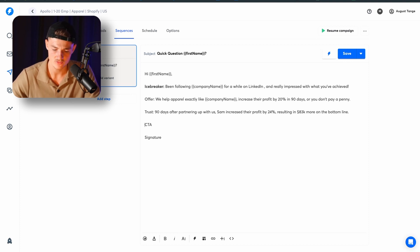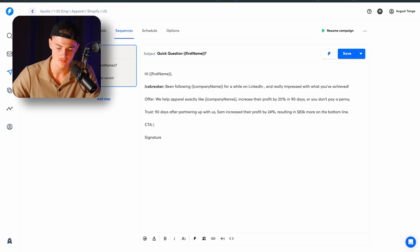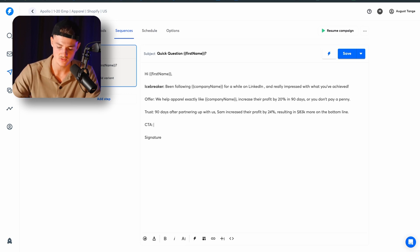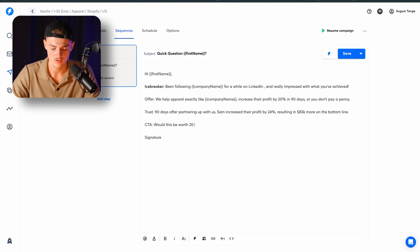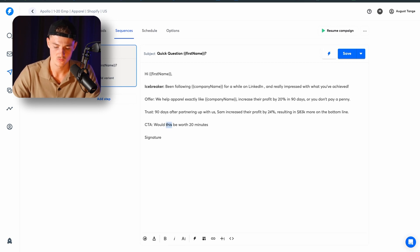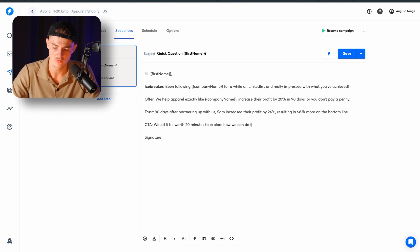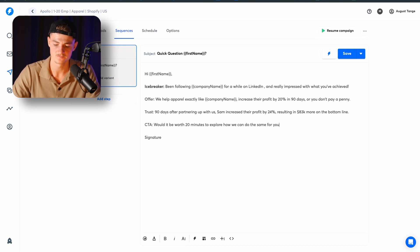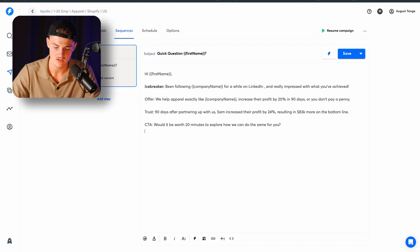And then you want to have the call to action, make the call to action short and concise, super simple and easy to understand. So you want to use the call to action as, would this be worth 20 minutes? Would it be worth 20 minutes? We can do the same for you.